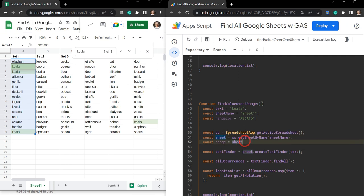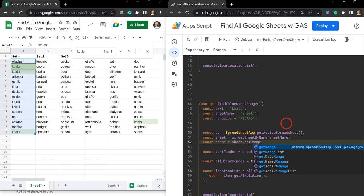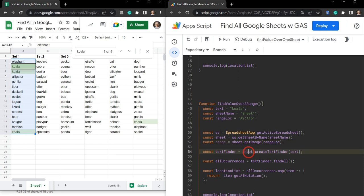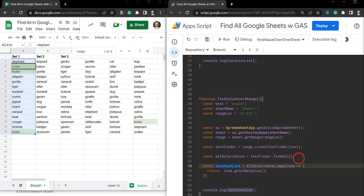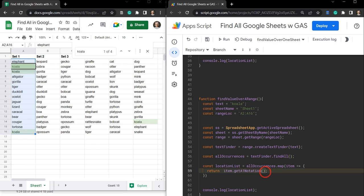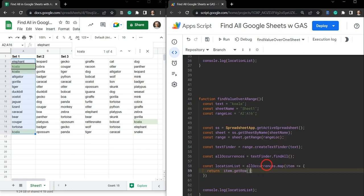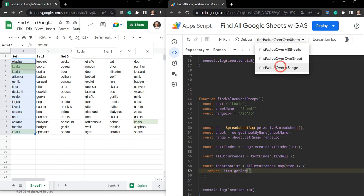Now we need to select the range from the sheet. Let's go const range equal to sheet.getRange(), using A1 notation here — it's simple for this exercise. We paste in our rangeLoc. Then for our TextFinder we just replace sheet with range. We use textFinder.findAll() again, and map the result. Since we know it's going to be in column A, we can use getRow() instead. Hit save, run, and we get rows 3, 4, and 16 — exactly right.